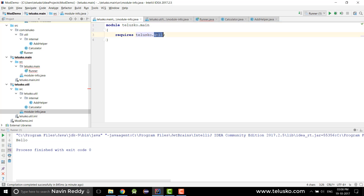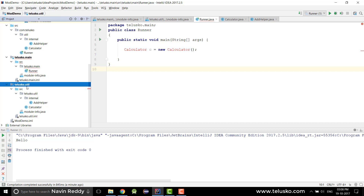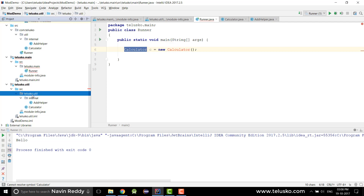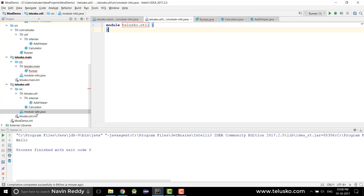Even after that, Runner is still not able to import Calculator. This is because all packages in a module are private by default — that's the beauty of modularity. To make a package accessible to other modules, you don't make it 'public' in the traditional sense; instead, you declare in the module-info.java of the util module that you want to export that package using the `exports` keyword.